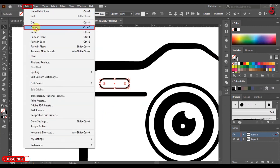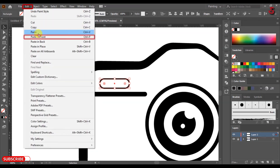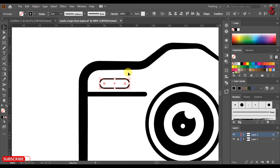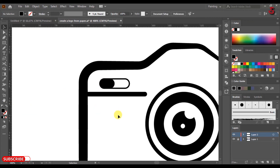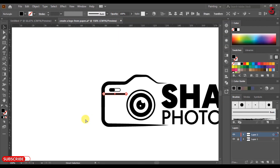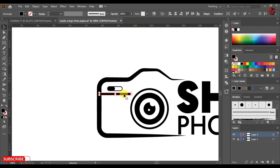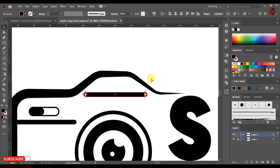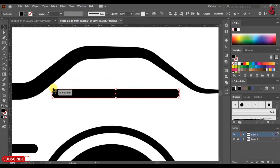Click Edit, Copy, then click Edit and Paste in Front. Resize as shown, then change the color to Fill. Select the shape, press Alt and drag it to create a duplicate. Resize the shape as shown. If you have any questions feel free to ask in the comment section below.